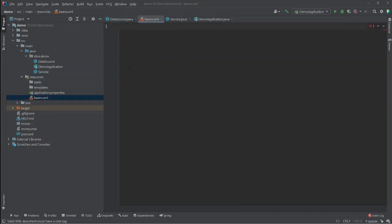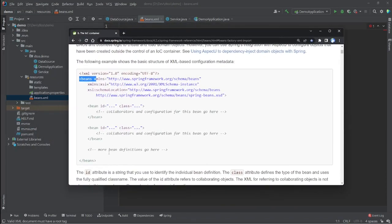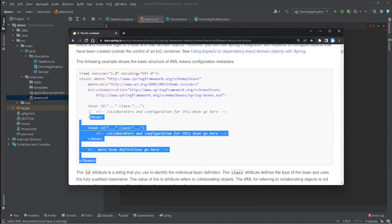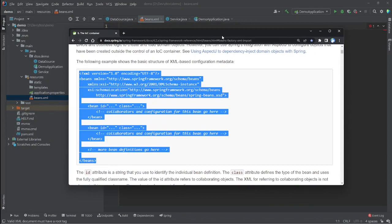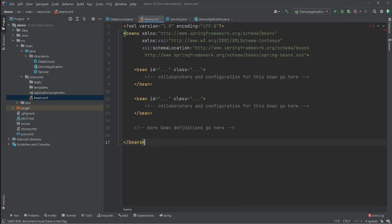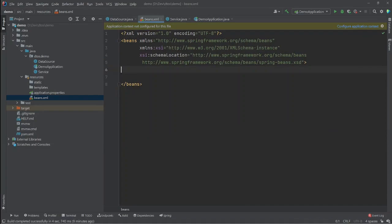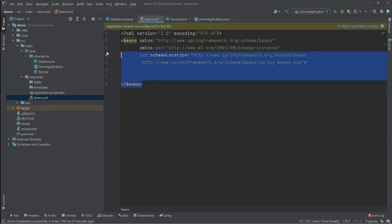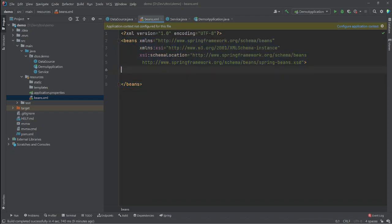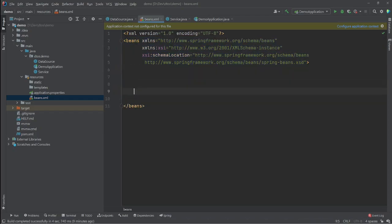I'll copy some tags from the Spring official documentation. The main tag here is the beans tag, and inside this beans tag we'll be defining all our beans.